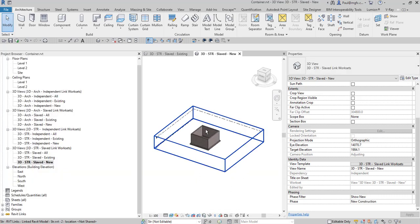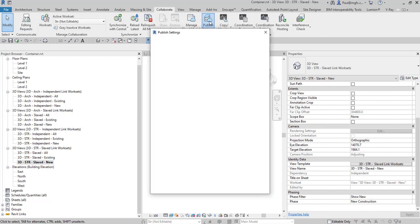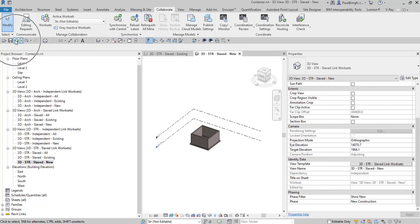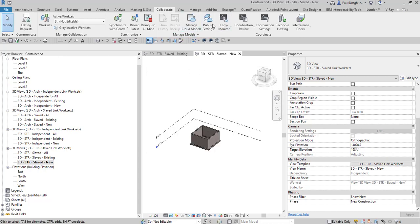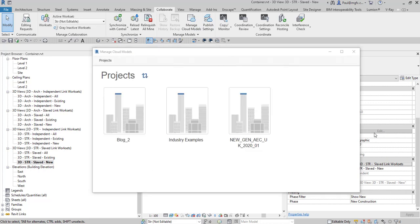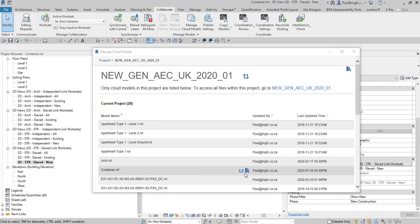Before we publish, under the Collaborate tab we look at the Publish Settings. There we can see all the 3D views selected for publish, synchronized with the file. After that we'll load that up into the cloud. Let's publish — I'm going to Manage Cloud Models and wait for that to populate. Now that those are open, we can publish the container model.